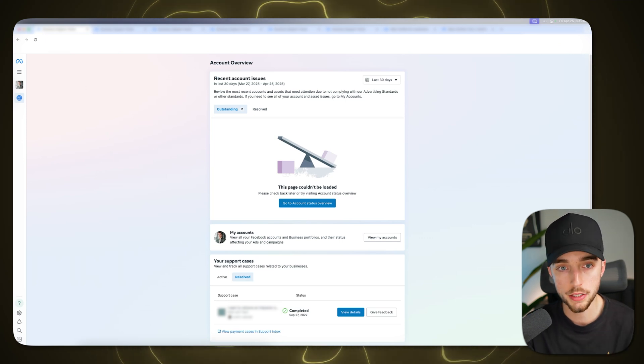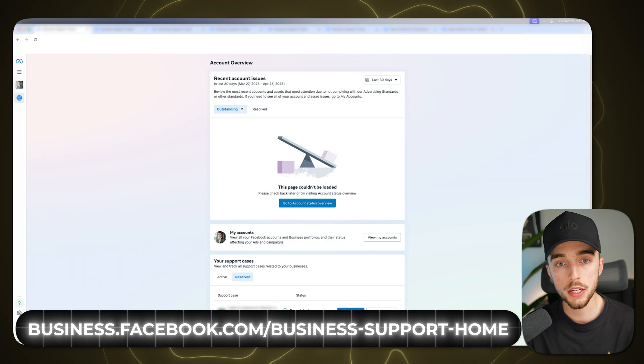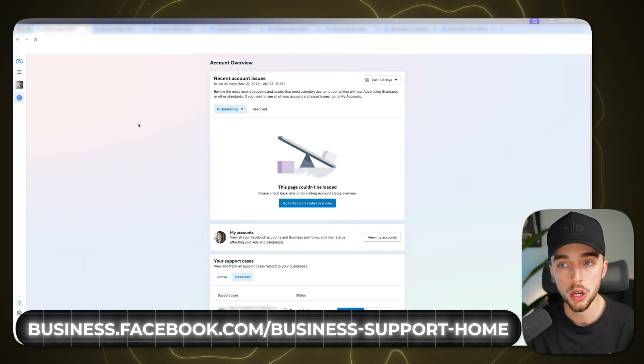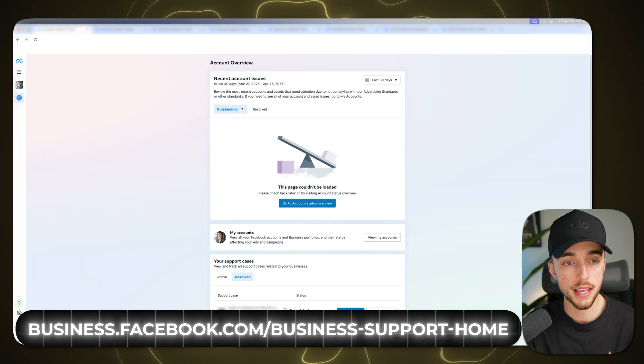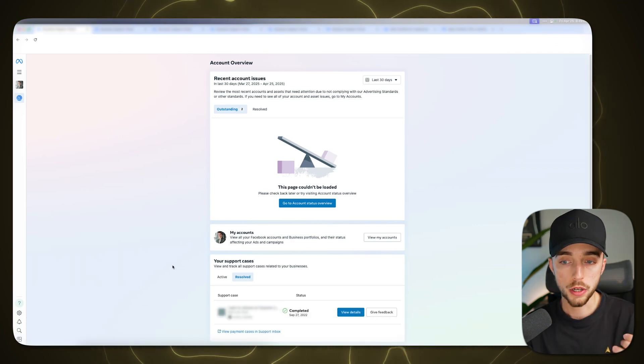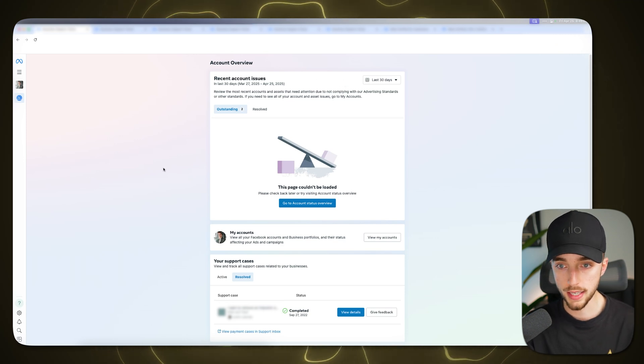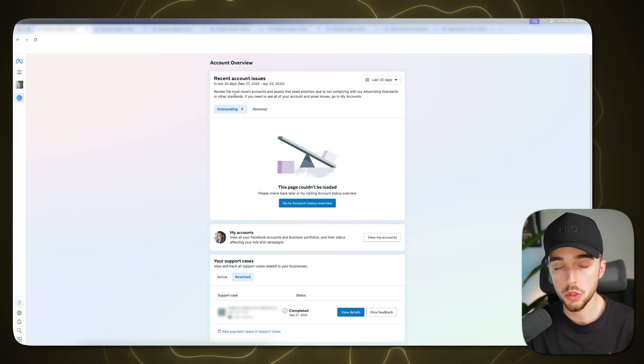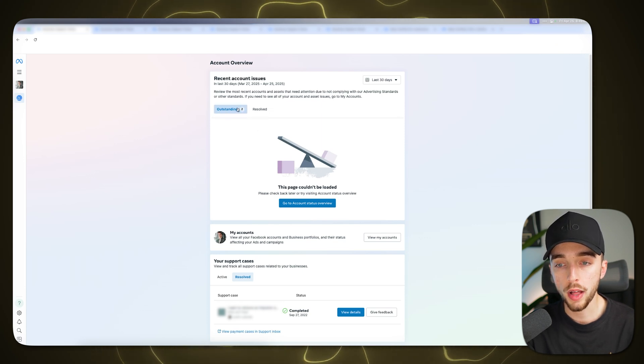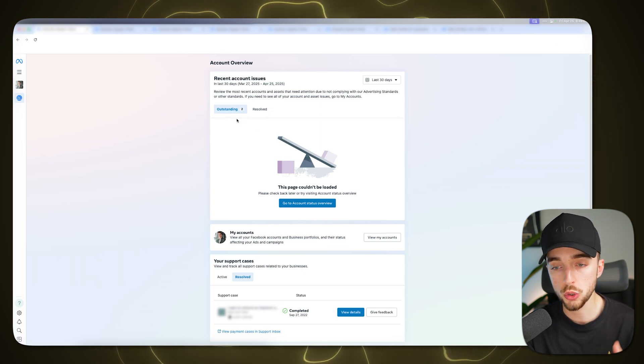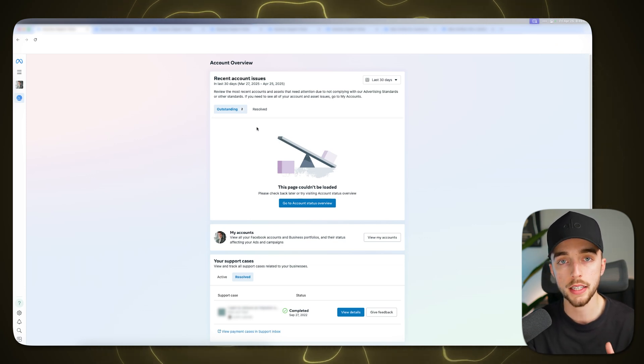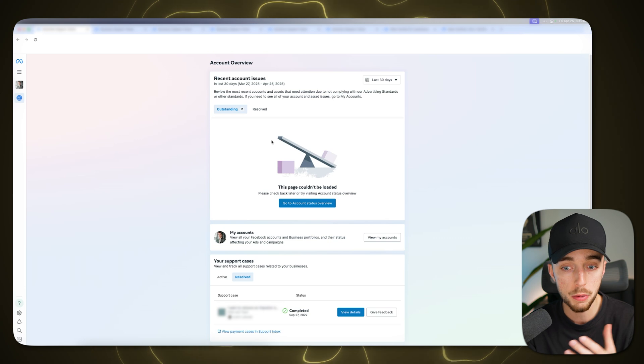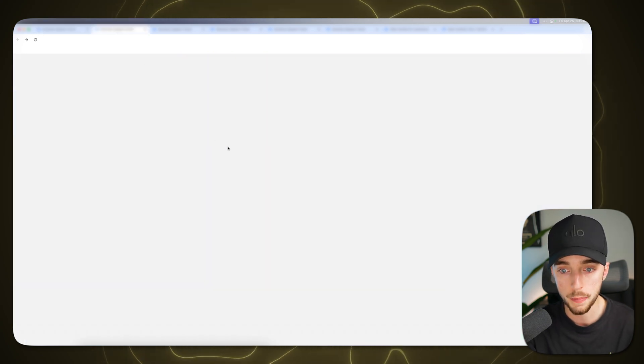And so to get straight into this video, the first place you're going to want to head to is business.facebook.com/business-support-home. And it might ask you to log in. So if it does ask you to do so, then please do so. So you're going to be met with a screen like this one right here. In this case here, you'll probably be seeing some issues pop up. So you'll have like recent account issues and you'll have any sort of outstanding issue. You should be seeing your ad account right here and something that says like your ad account has been restricted. Now, how is that going to look like? If that's the case, let me show it to you right now.